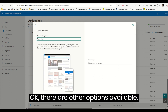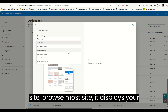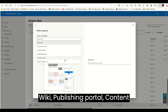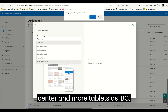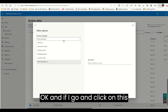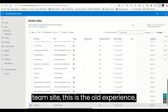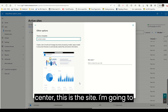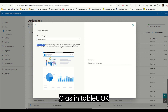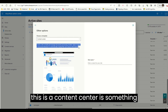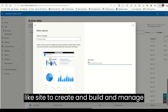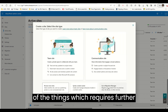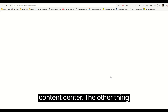There are other options available. When I click on Browse More Sites, it displays Team Site, Email Center, Enterprise Wiki, Publishing Portal, Content Center, and more templates. If I click on Content Center, this is the site template I'm going to see. A Content Center is a site to create, build, and manage document processing models. If I create this site, it will have everything required for the Content Center.